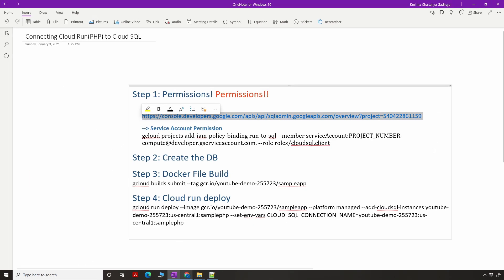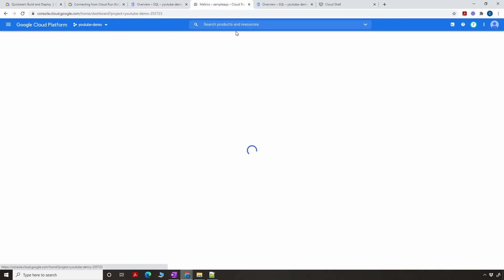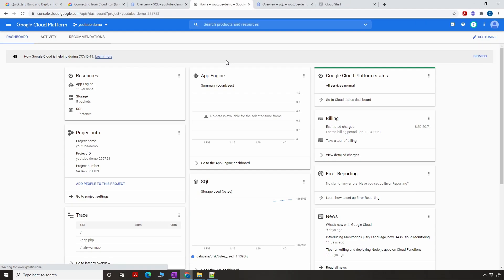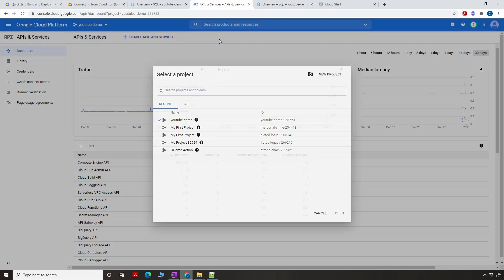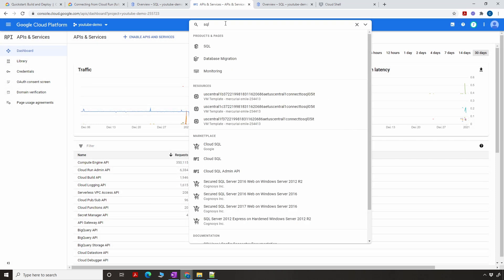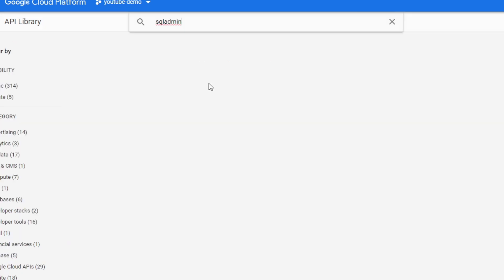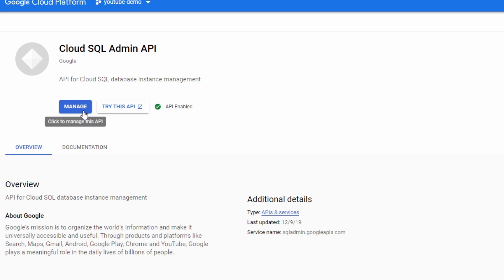First, we need to enable the SQL Admin API. You can copy the URL and change the project ID, or you can go to APIs from the console itself. Go to the console, go to APIs and Services, make sure you have selected the right project, and search for SQL Admin in the library. Click on it, and if it's disabled click Enable. If it is already enabled, you will see that the API is enabled.